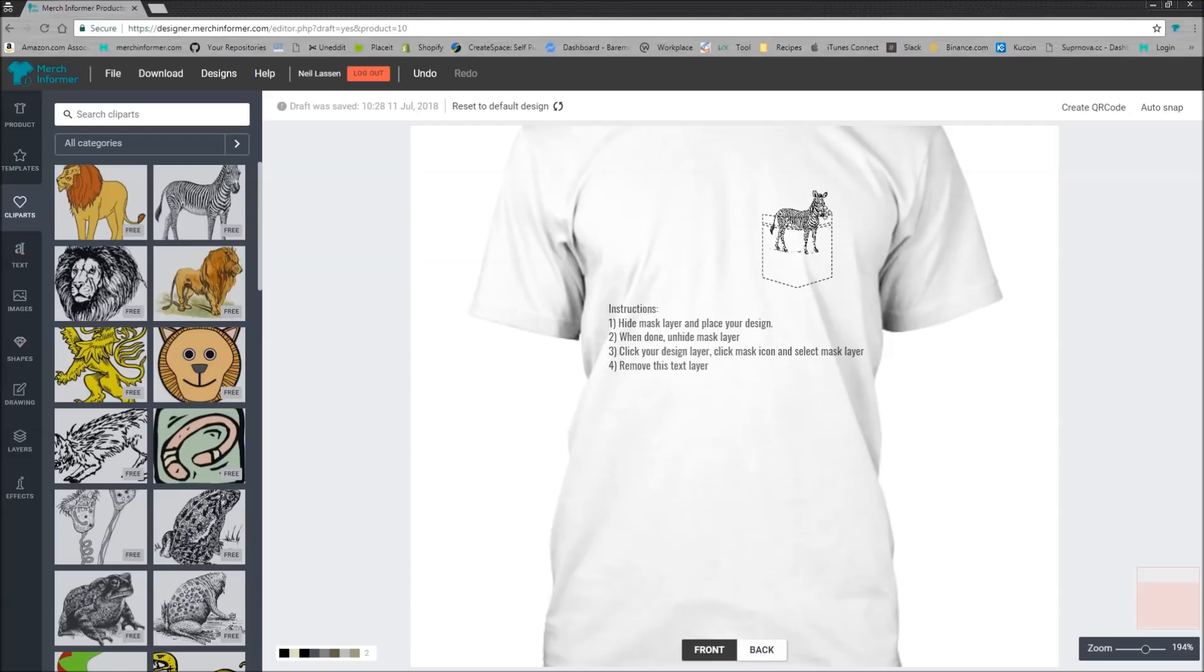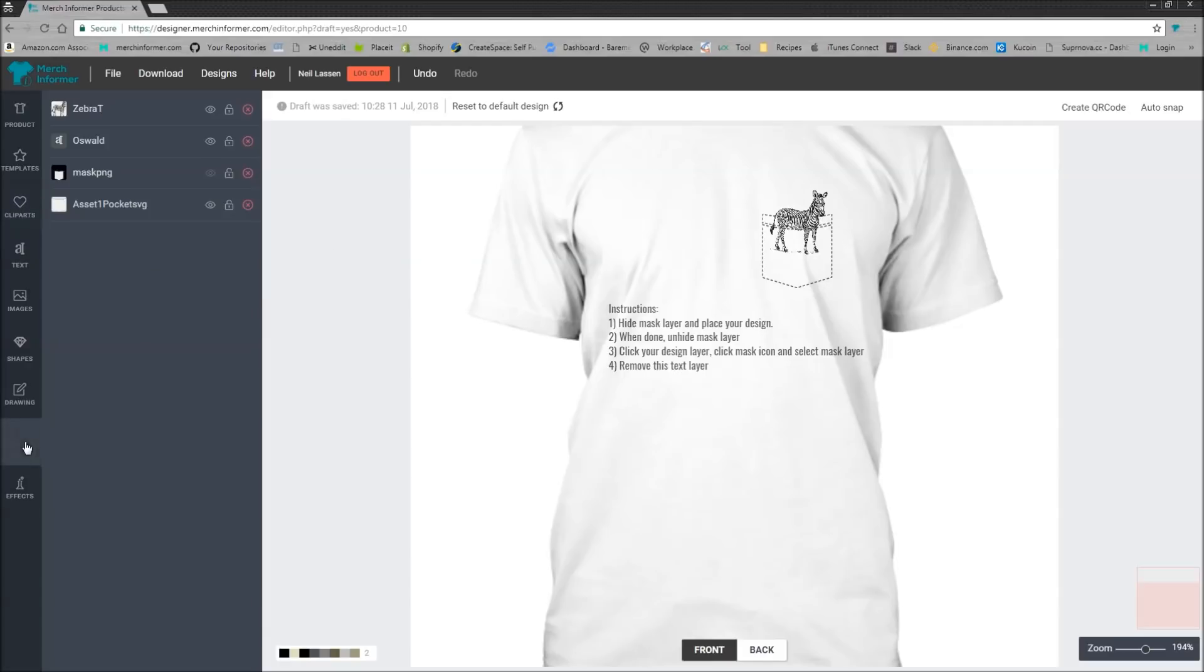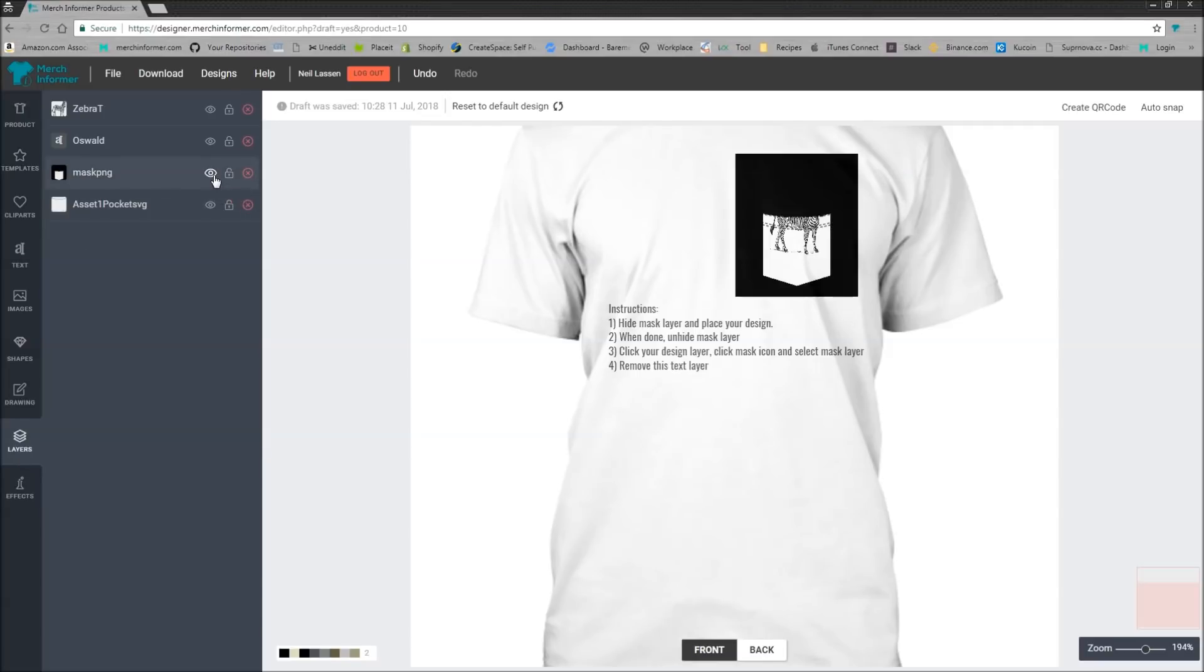Now that that's placed there, we want to unhide the mask layer. So come to layers in the left-hand menu and just click the little visibility icon here. That'll put it back here.